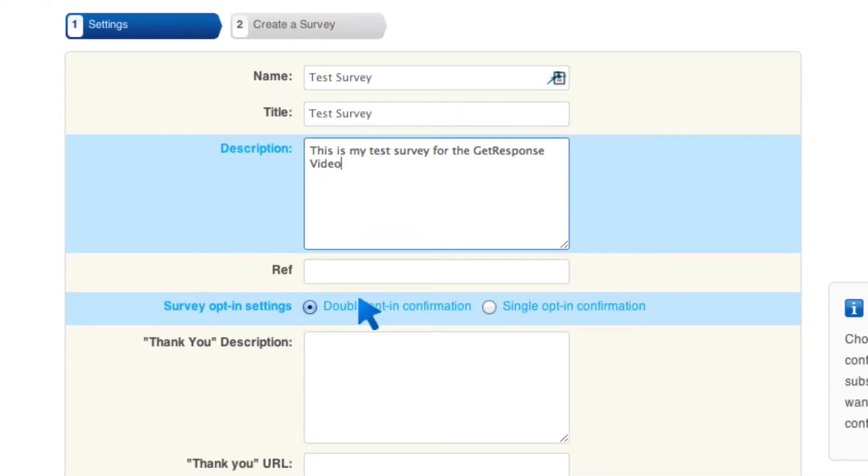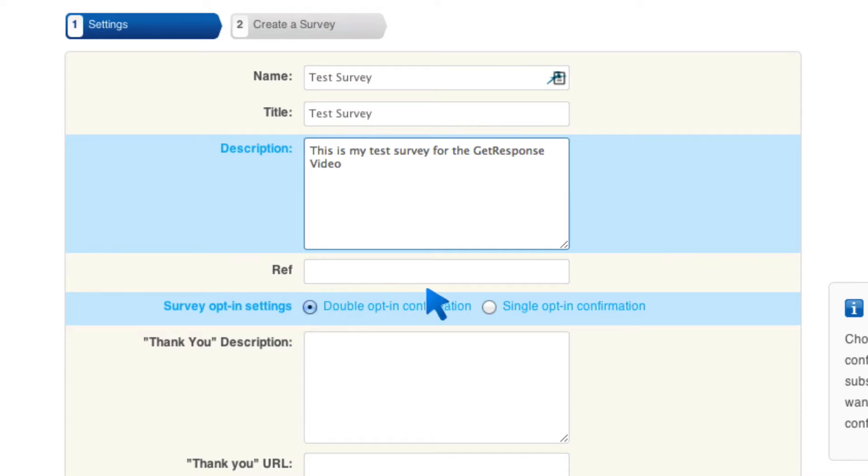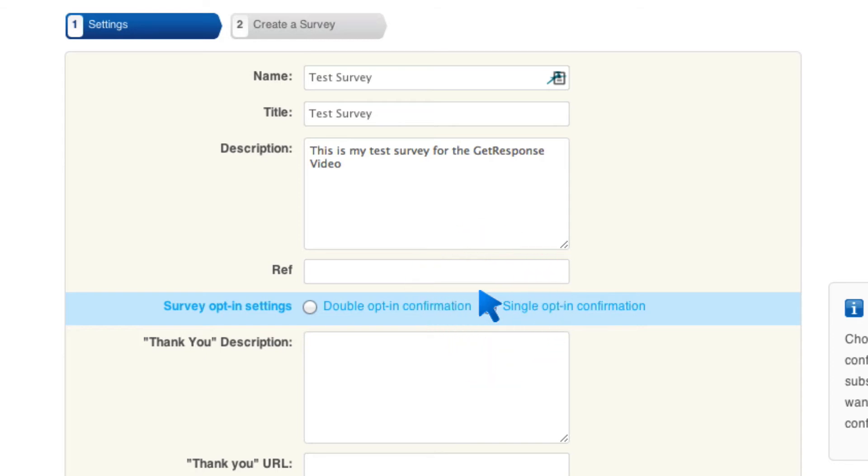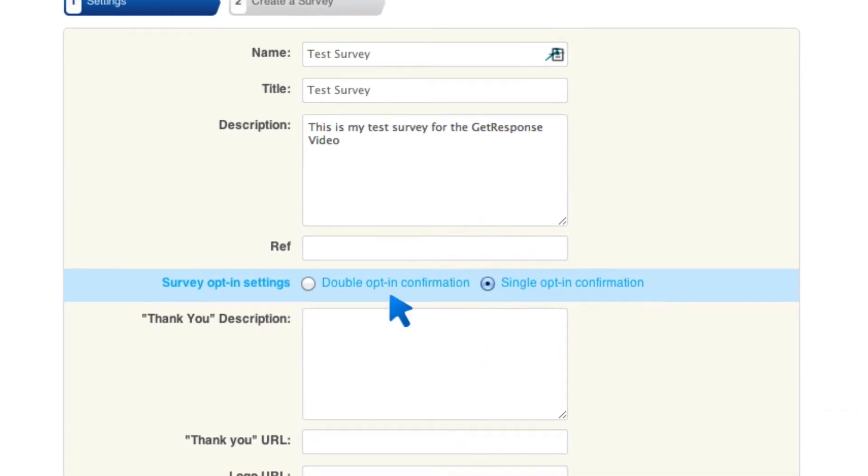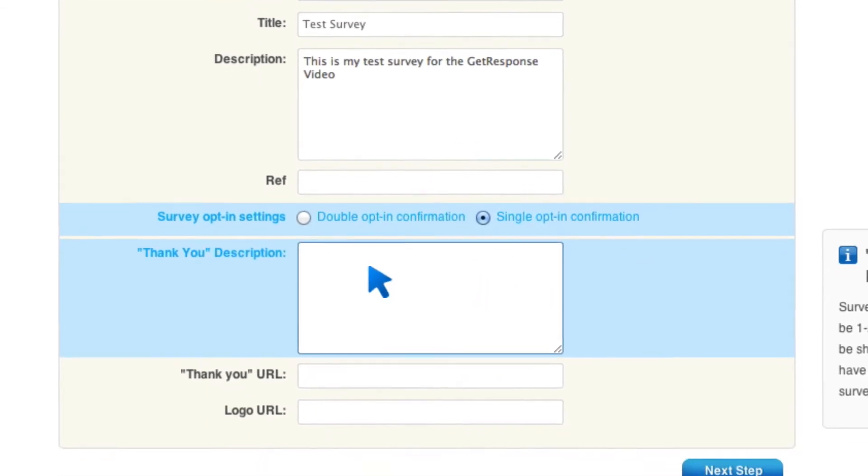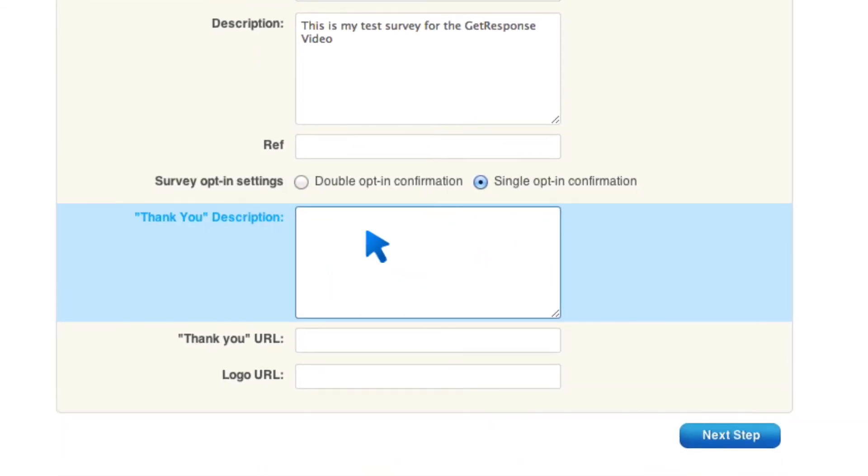I can make it a double opt-in or a single opt-in. If I do a double opt-in, then they will have to confirm before you can send them any information or you can make it single opt-in. For now, since it's just a simple survey and I'm sending this to my subscribers, for example, I'm just going to put it single opt-in. And for my thank you, I'm going to say thank you so much for completing my survey.